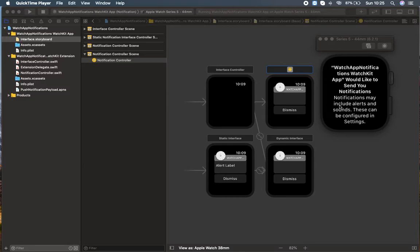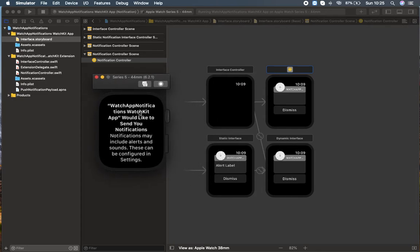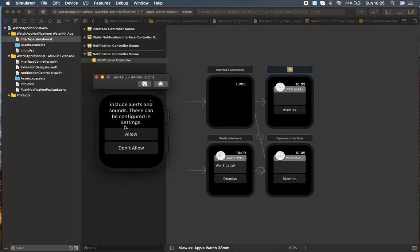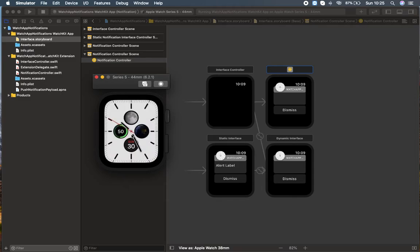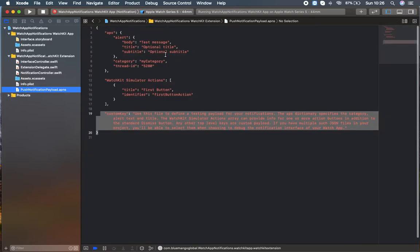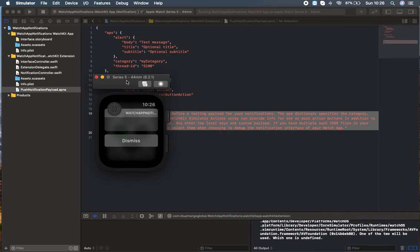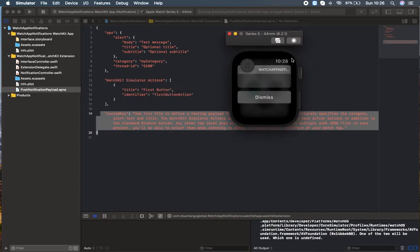My build succeeded. I can find my watch simulator over here. Look — it says 'Watch App Notification WatchKit would like to send you notifications.' You can go for Allow or Don't Allow. I'm clicking Allow to let this notification run. And as I said, there is a notification coming from the payload — the body, title, test message, optional title, all these things. That notification is appearing here. It went to a different controller which is called Dismiss.